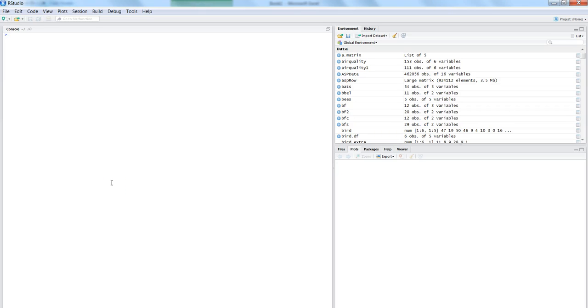Hi there, this is Abhishek and in this video I will talk about simple linear regression and how you can implement and achieve the simple linear equation within R.